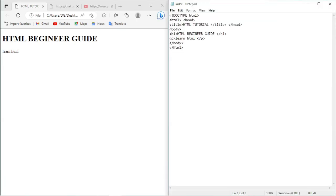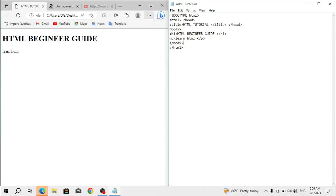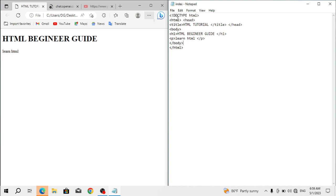This is the website we created. As you can see, this is the head tag where I wrote the title. You see the body, the first heading that is HTML Beginner Guide, this is it, and this is the paragraph tag, Learn HTML.